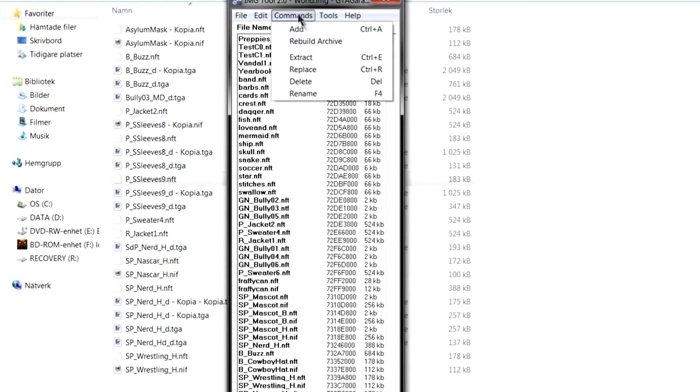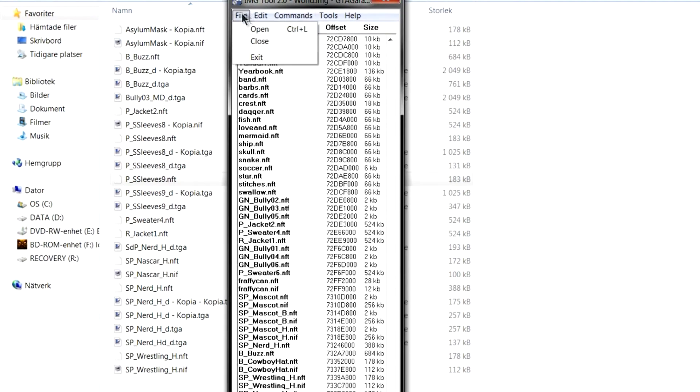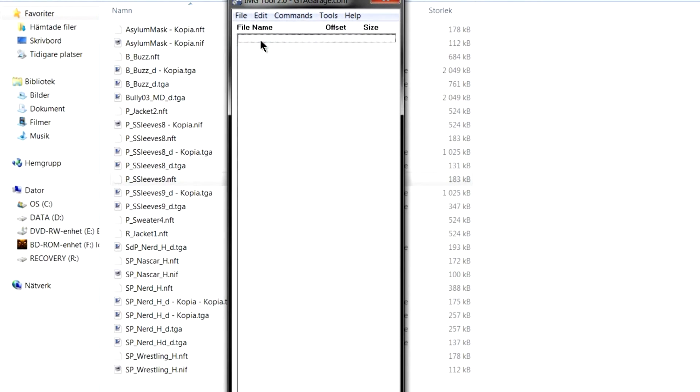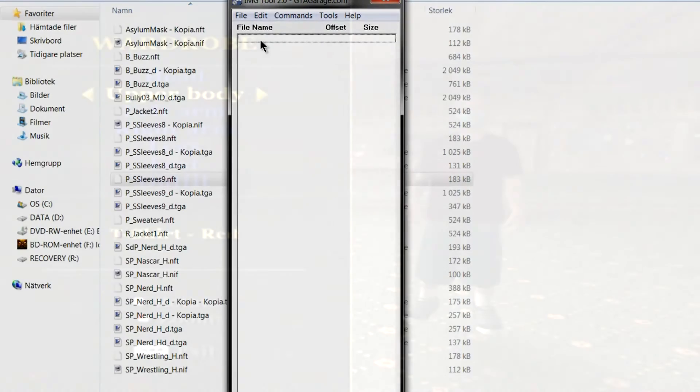You can rebuild archive if you want. I won't since it takes so much time. And then close. And I will show you what it looks like.